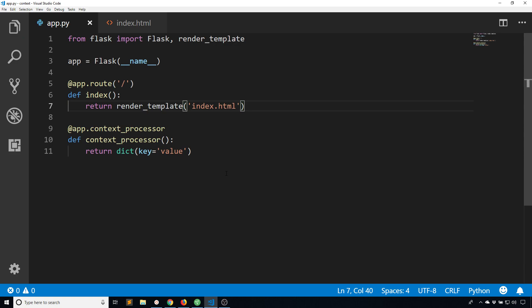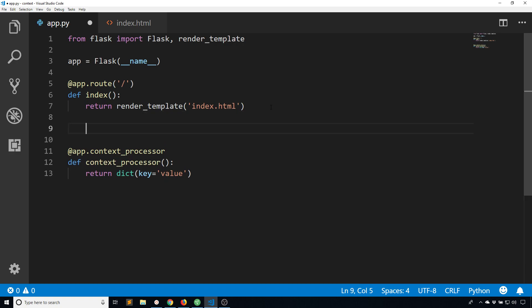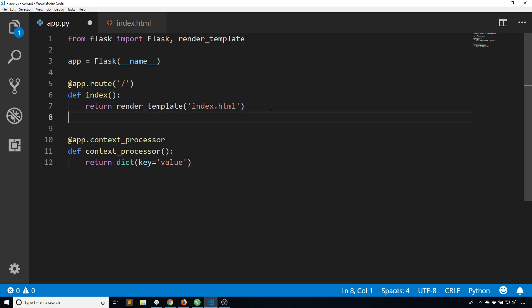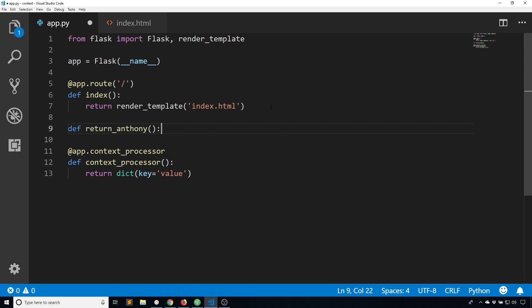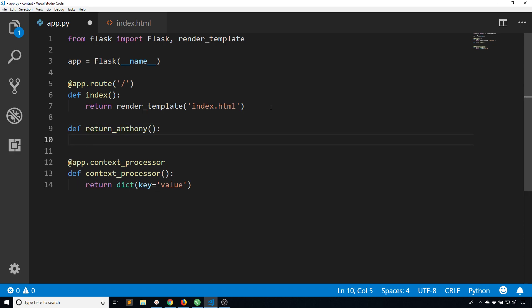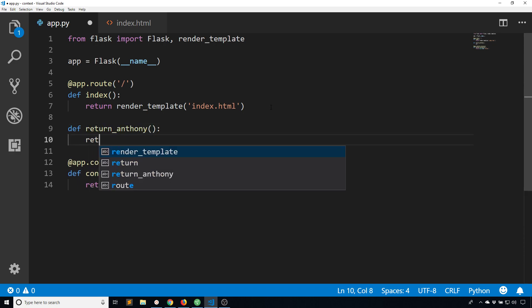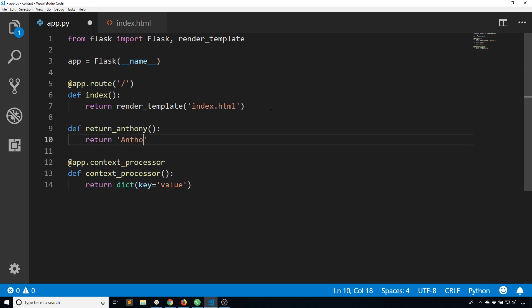If you want to pass a function along you can do that as well. So if I define a function, let's just say return Anthony. So this function is not going to do anything special, it's just going to return the word Anthony, and the reason why I'm doing this is just to show you how it works.